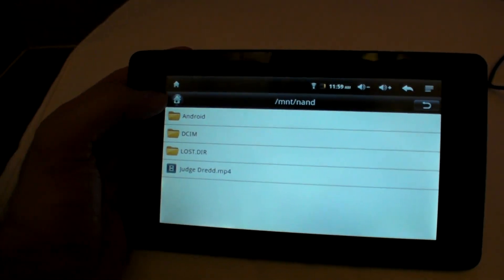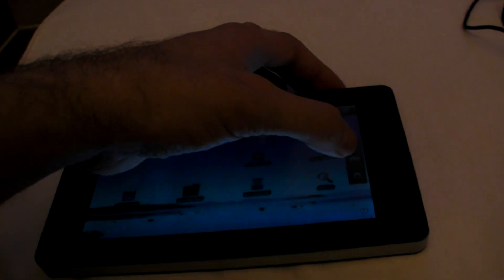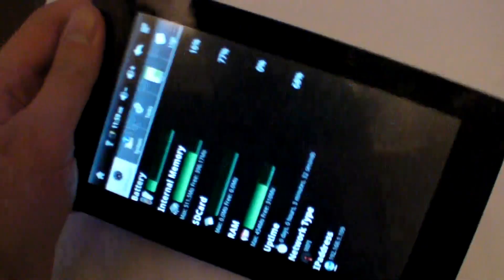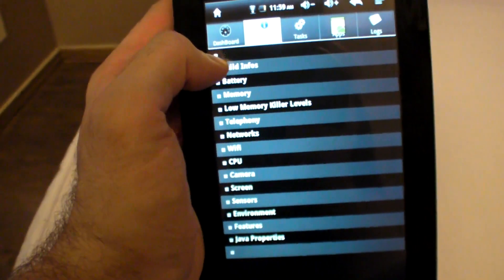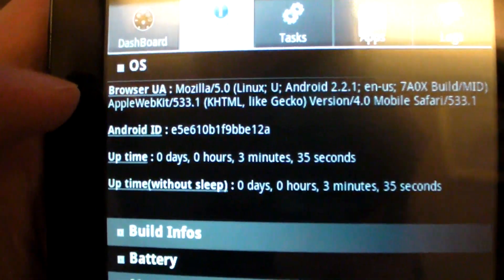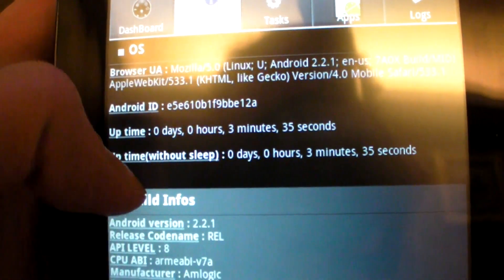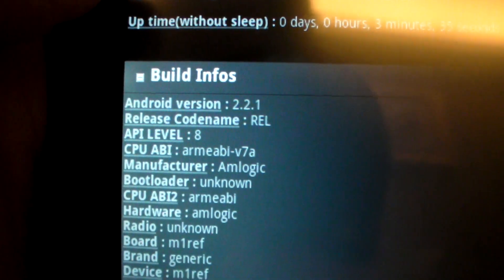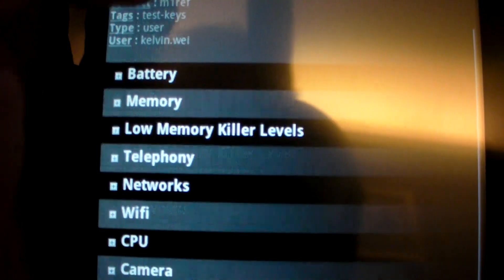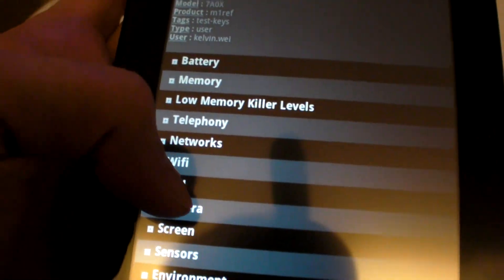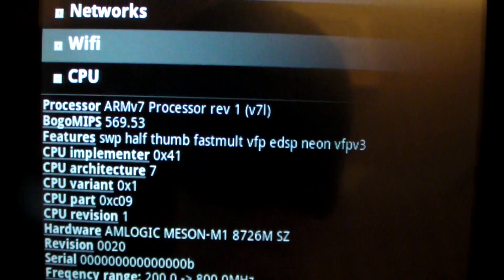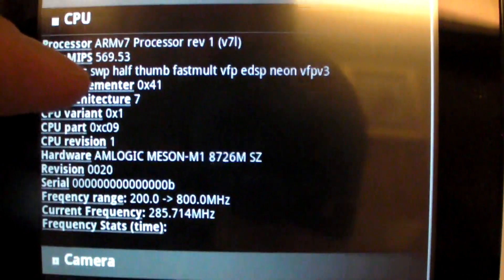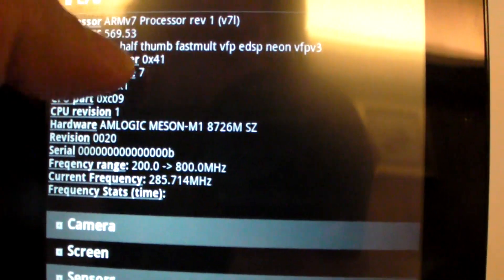Just as the last thing, I'm going to show you the system infos, right here. This is the OS, build info, Android version, Amlogic. If I go on the CPU, you can see it has one.